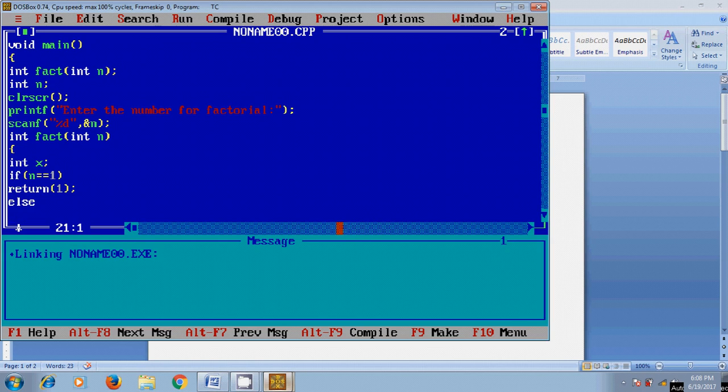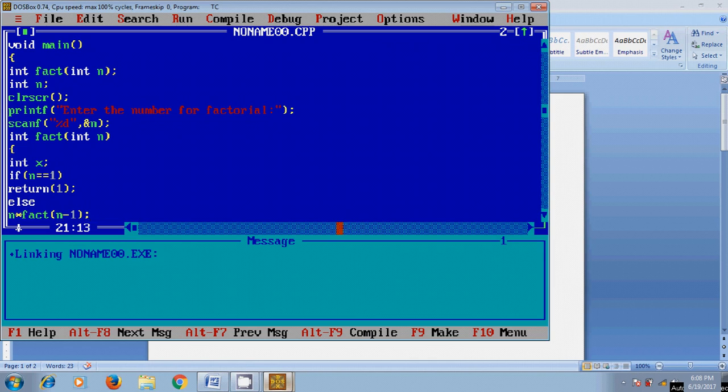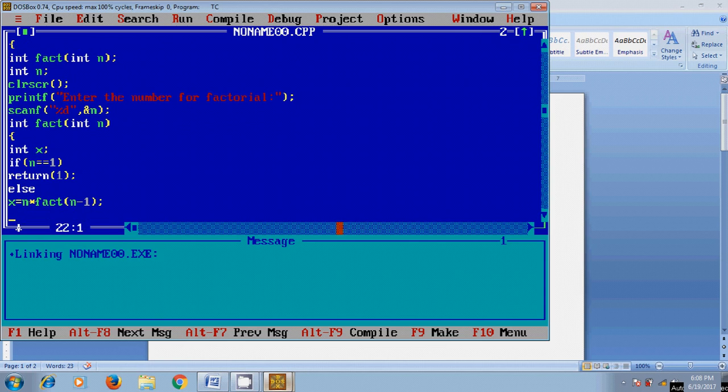Now for finding the factorial I will use a simple logic n multiplied by factorial n minus 1. Here the function called by itself in the function and I will store this resulting value in variable x and once it complete the logic again it will return to the x.